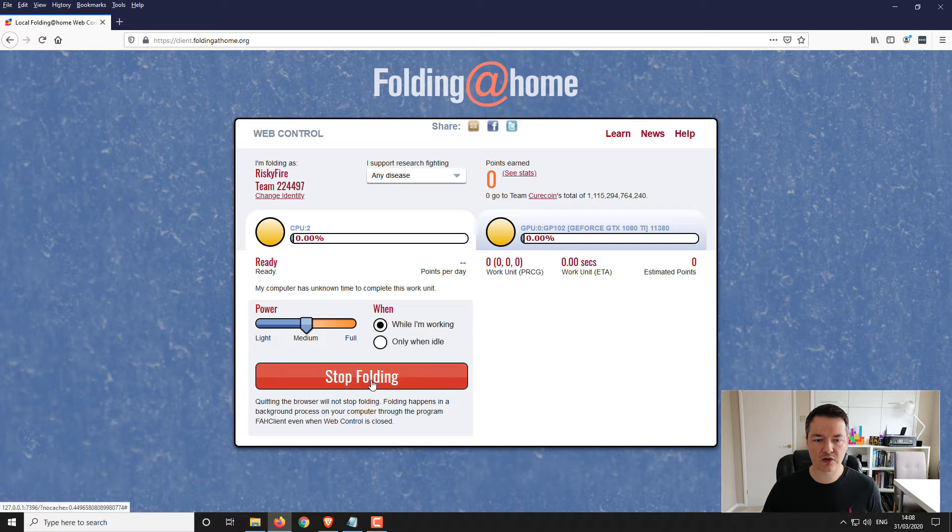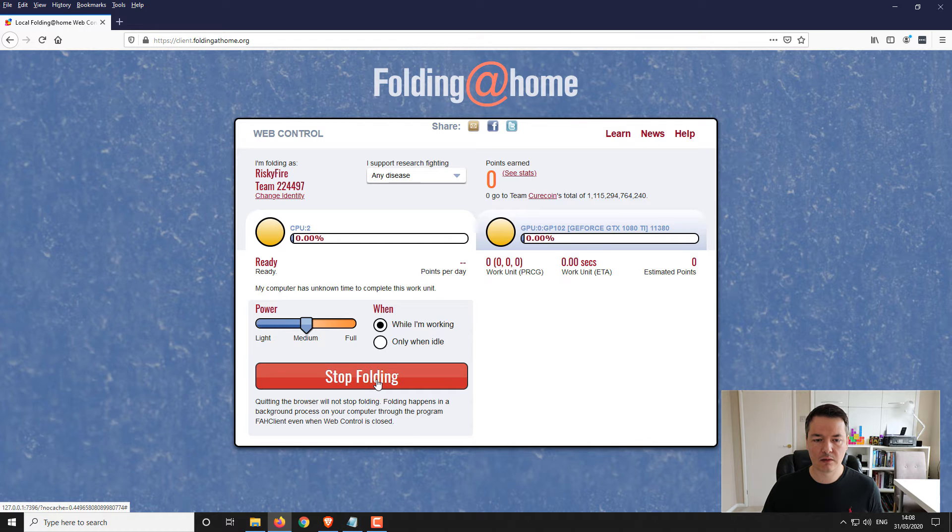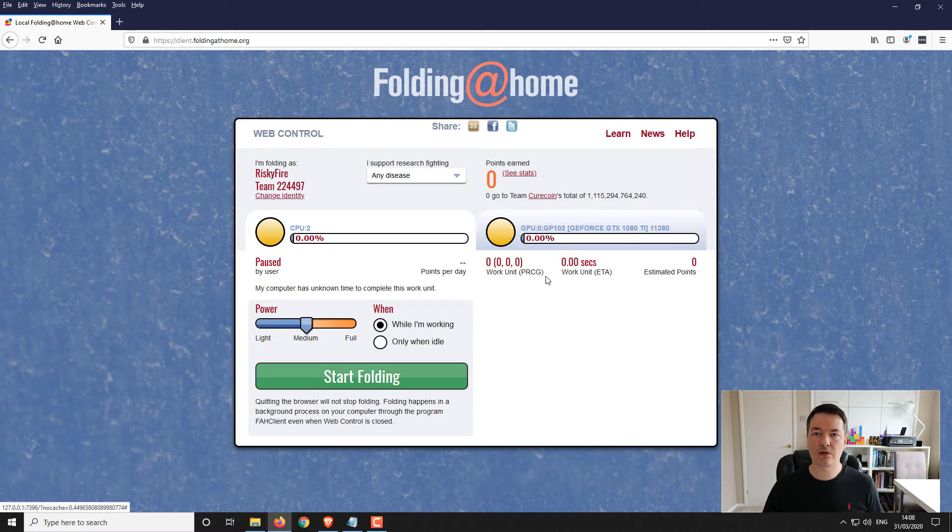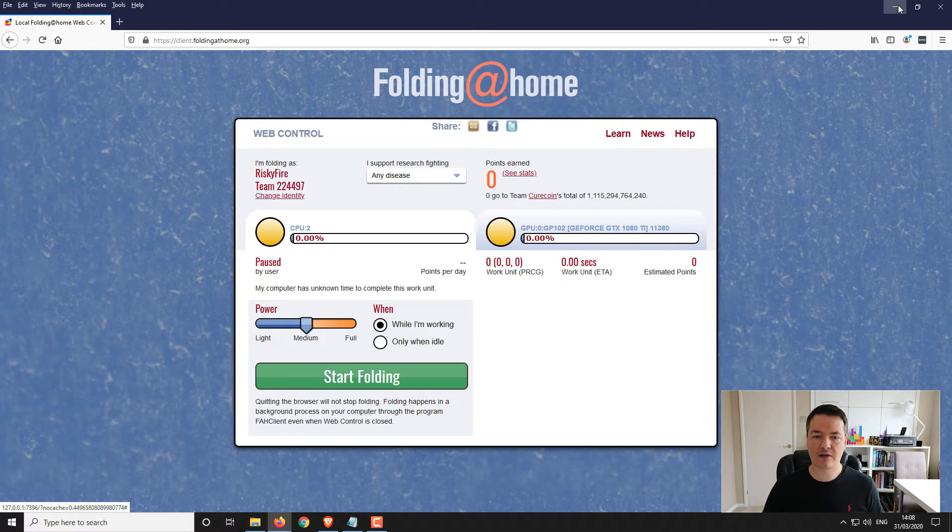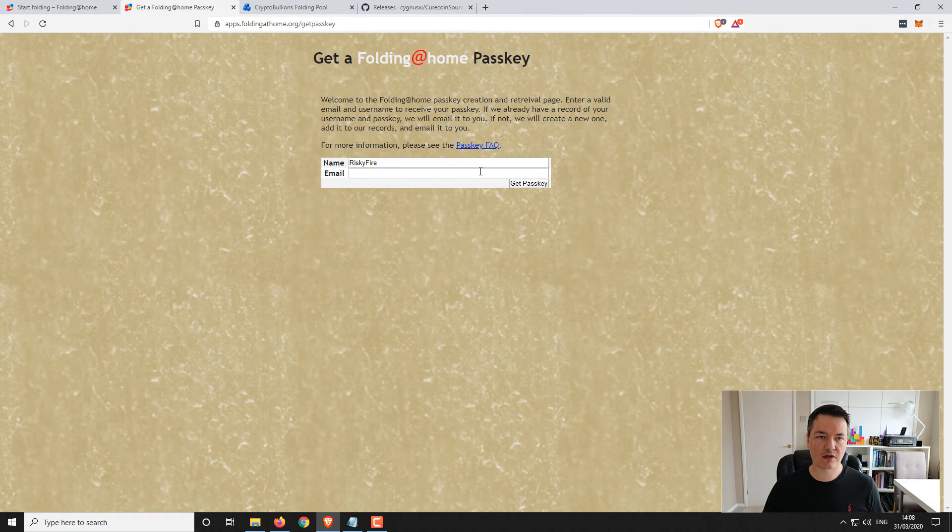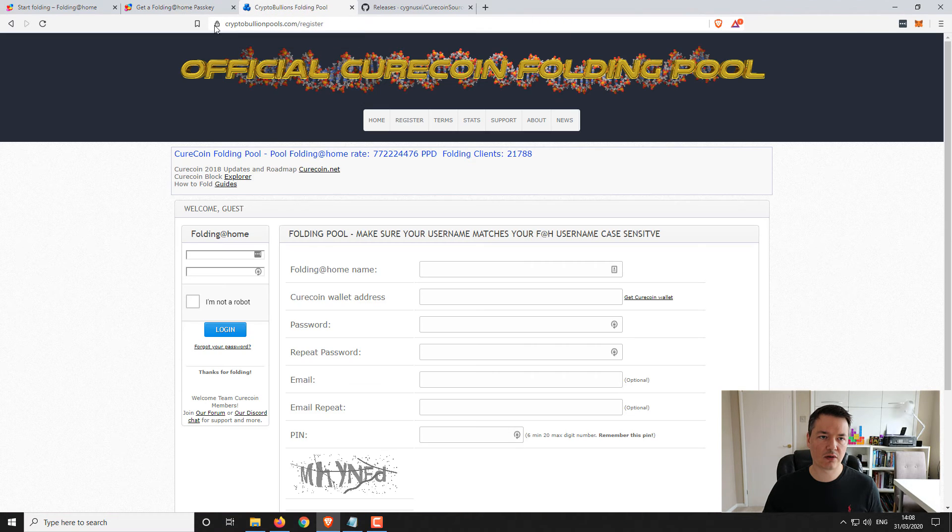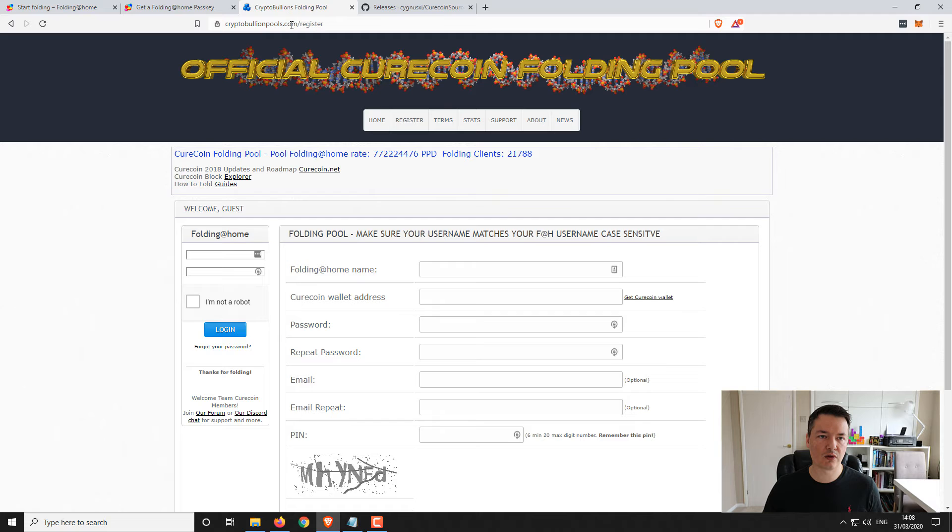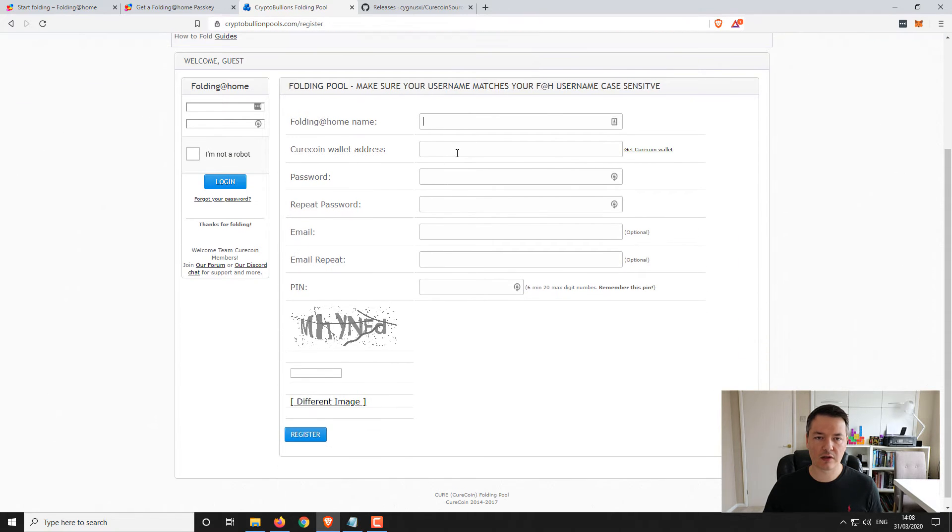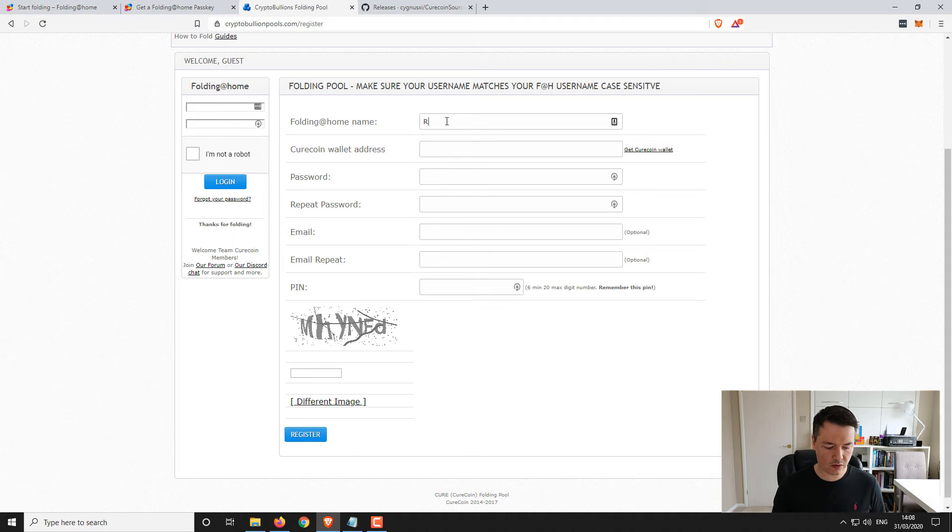What I'm going to do is just for a moment, I'm just going to click on stop folding because I want to set up the Curecoin aspect of this and there's a few other details that you need to do. To get started with the Curecoin you want to go to cryptobullionpools.com and then go to register.